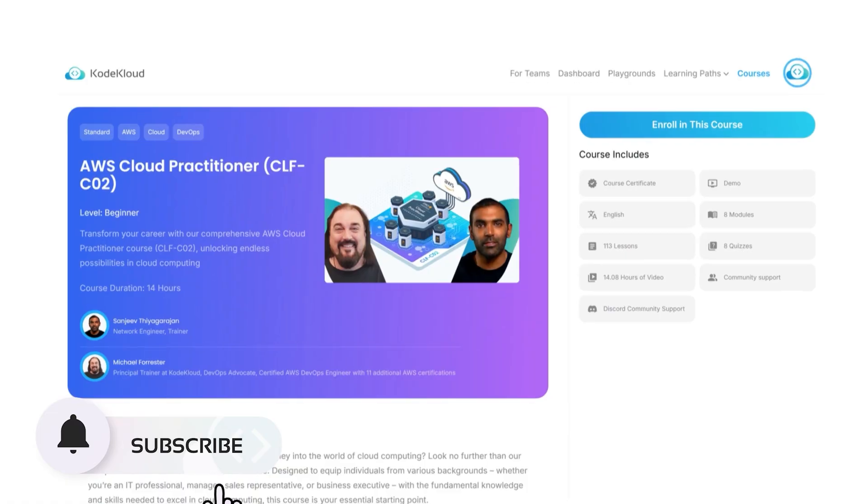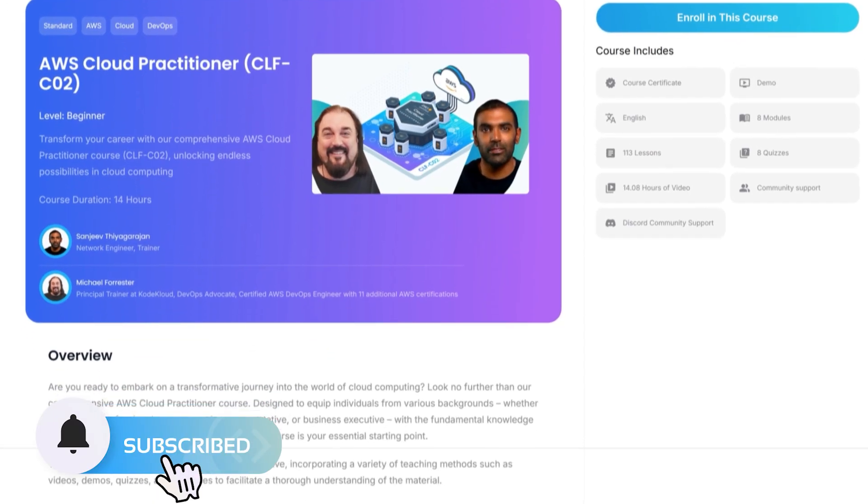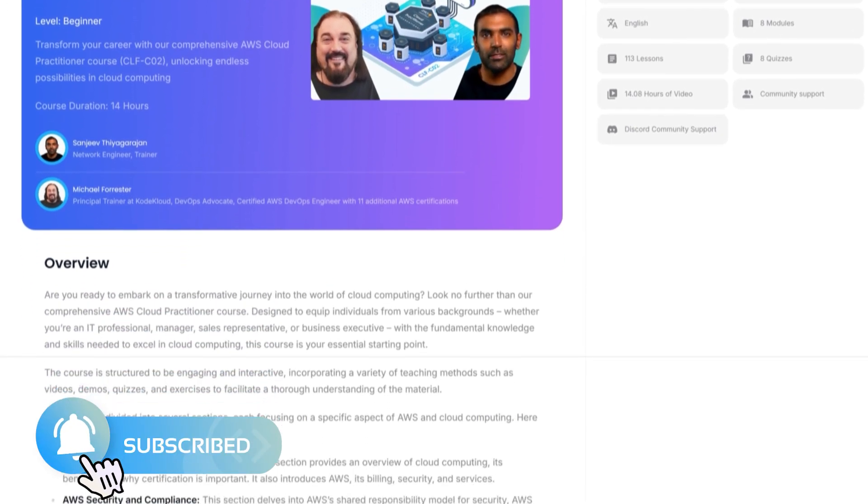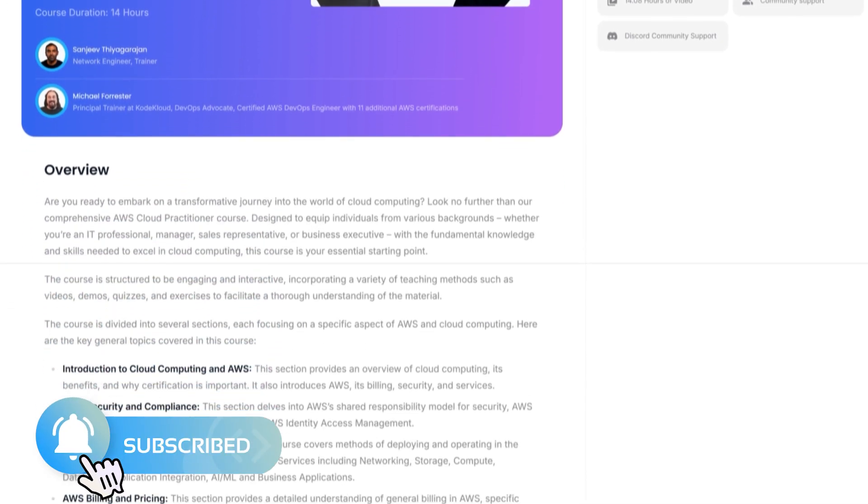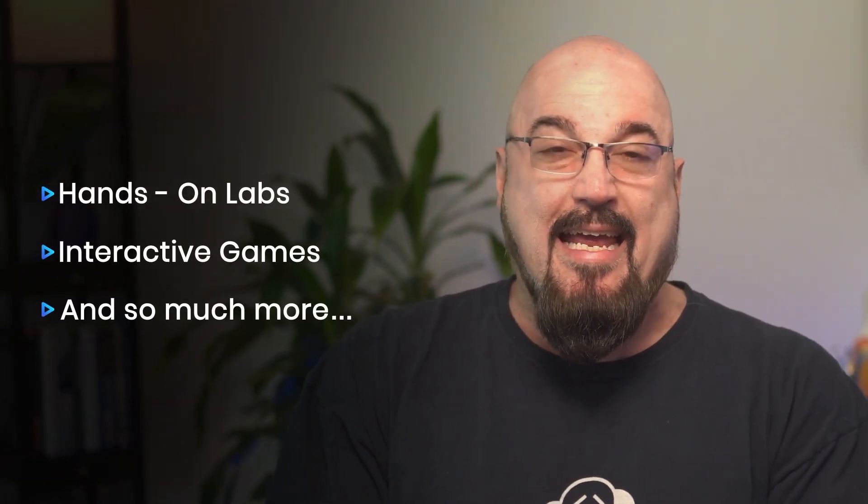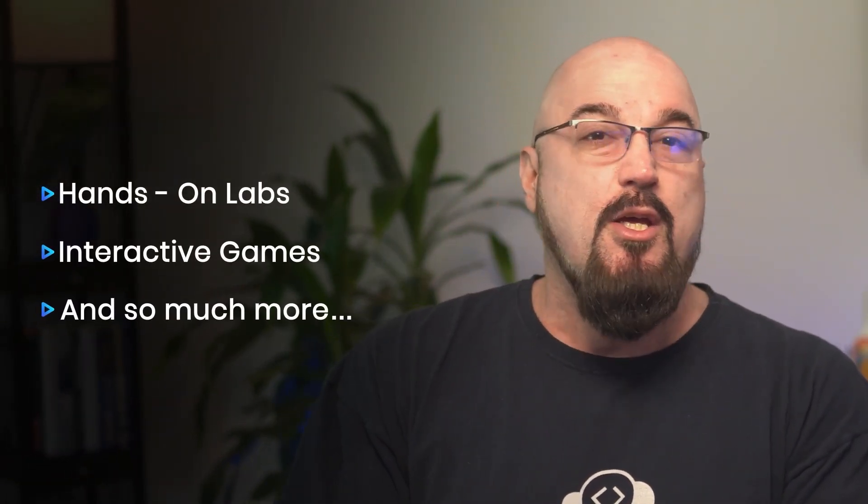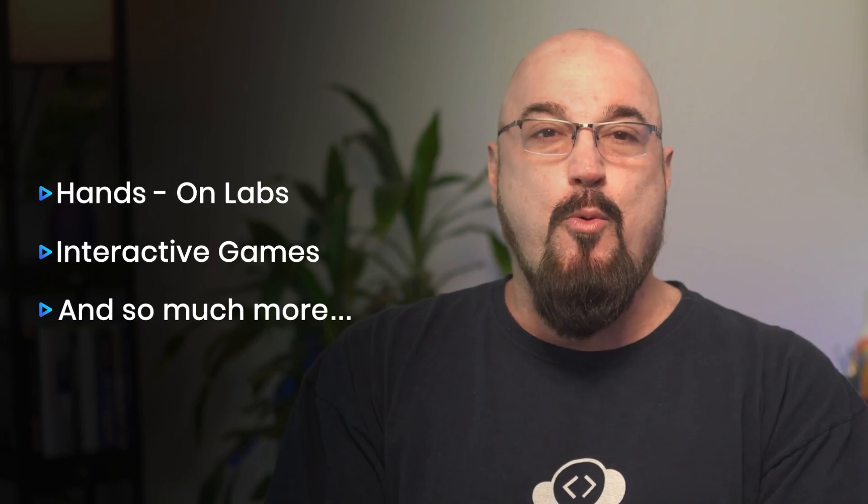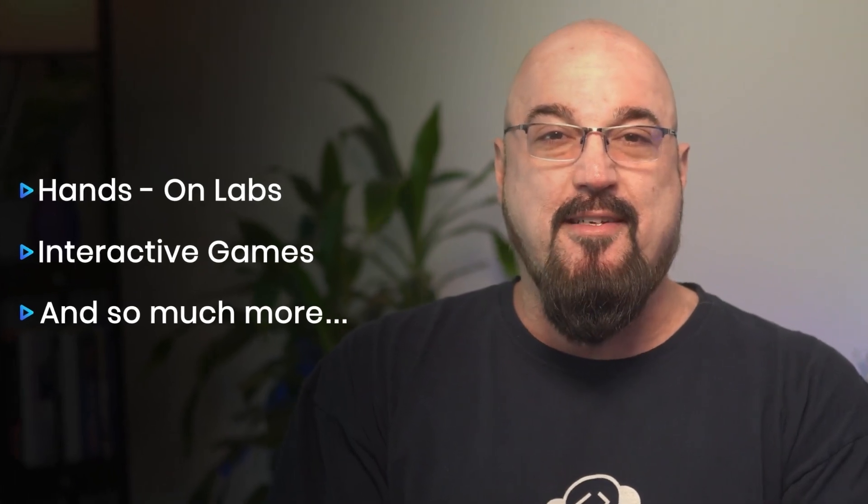If you're ready to take your cloud skills to the next level, don't miss our complete AWS Cloud Practitioner Certification course on CodeCloud. With hands-on labs, interactive games and all the guidance you need to ace the exam, you'll be well on your way to certification. So click the link below to join the course today.